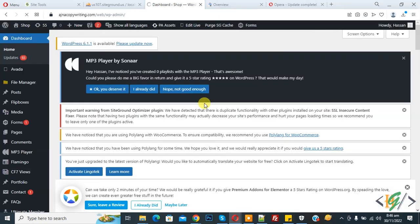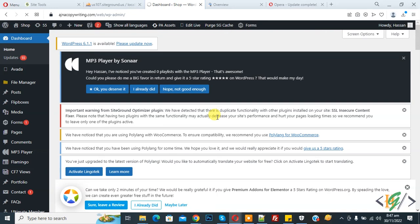Now we are in the WordPress dashboard. So in this way you can change or reset your WordPress password using MD5. I hope you like this video, please like, comment, share, and subscribe. Thank you for watching.